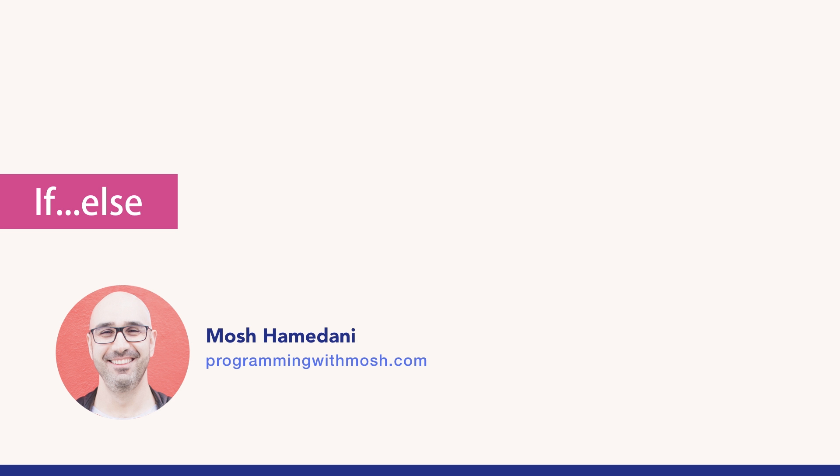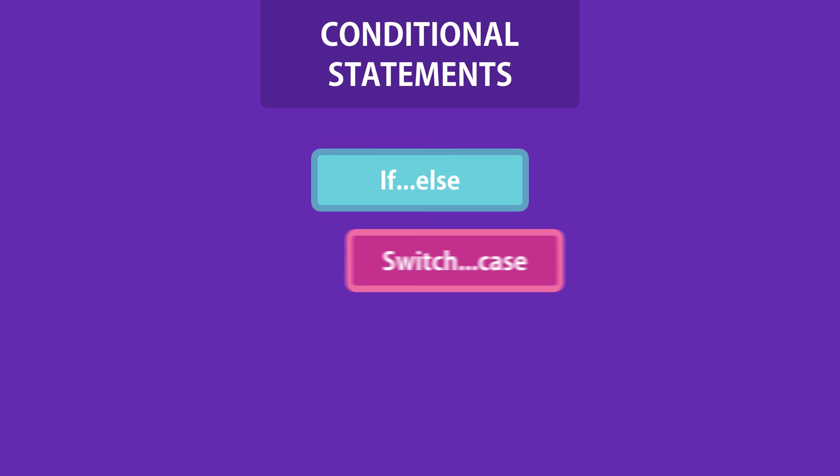In the last section you learned about expressions and operators. In this section we're going to use these expressions and operators along with conditional statements to implement interactivity in our applications. In JavaScript we have two types of conditional statements: if and else, and switch and case. You're going to learn about if and else in this lecture and we'll look at switch and case in the next lecture.